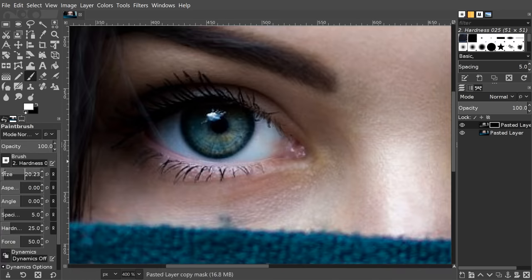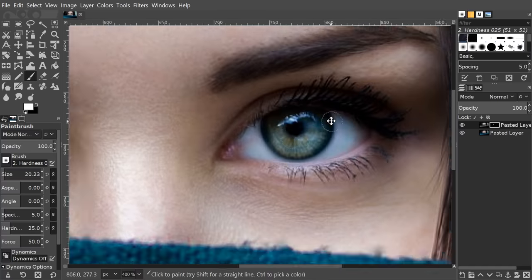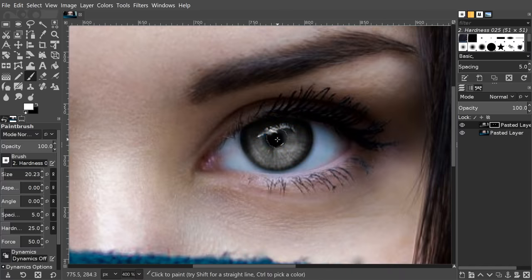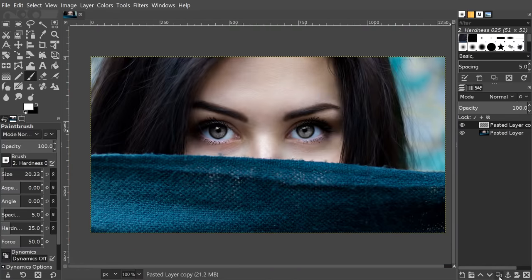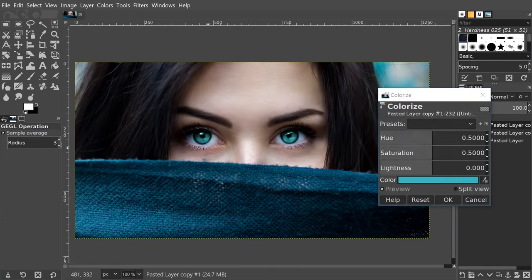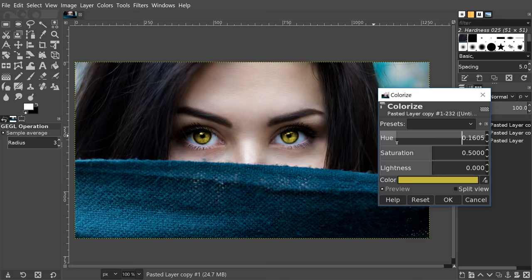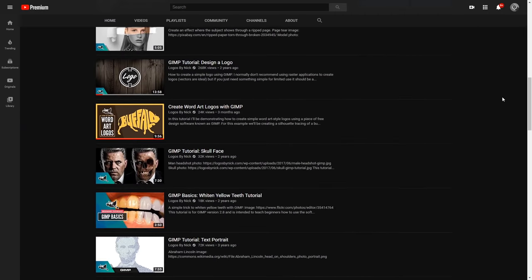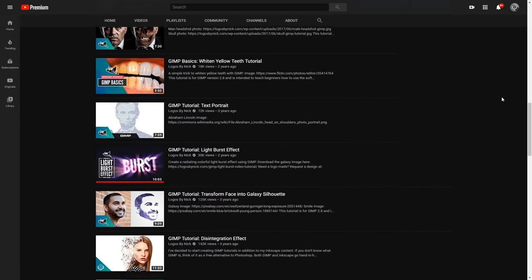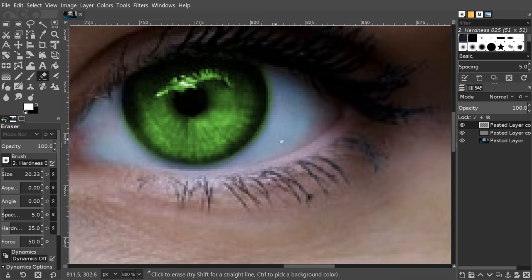It has a lot of the same features and functionality as Photoshop, and unlike Photoshop, you can run GIMP on Linux without the need for Windows emulators. I have hundreds of tutorials on this channel if you're interested in learning more about how to use GIMP.